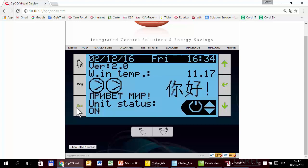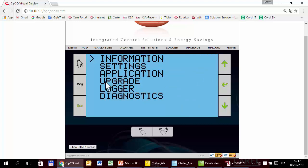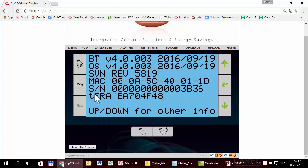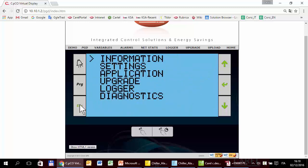So next time, before entering one of these menus — settings, application upgrade, log diagnostic — the system will ask for a password. Not when entering the information section, because there the information is read only, so it is not important to protect it.